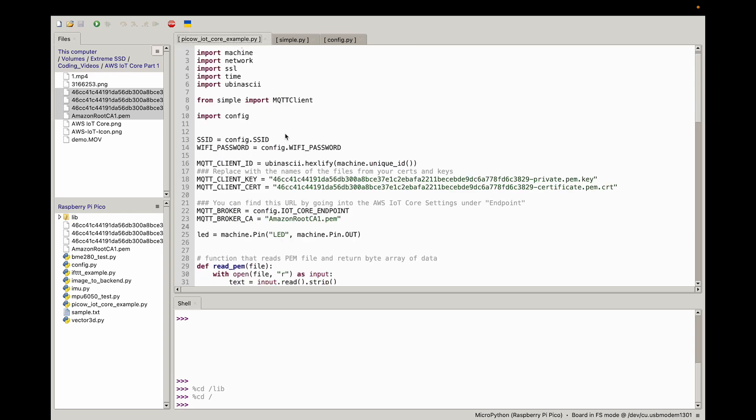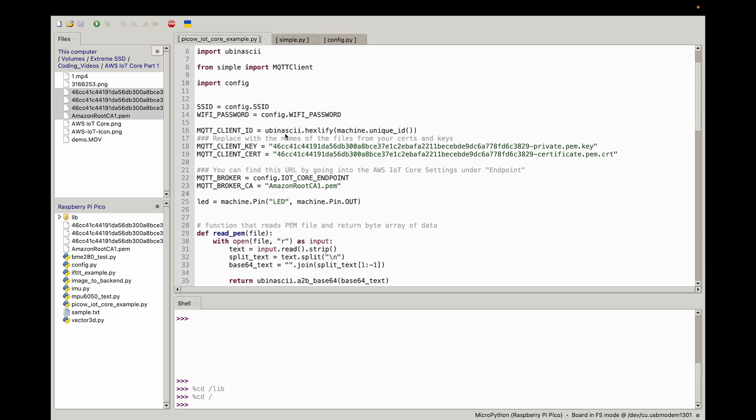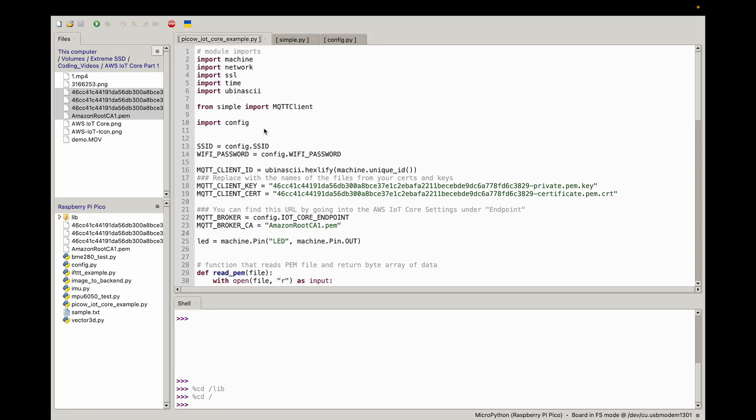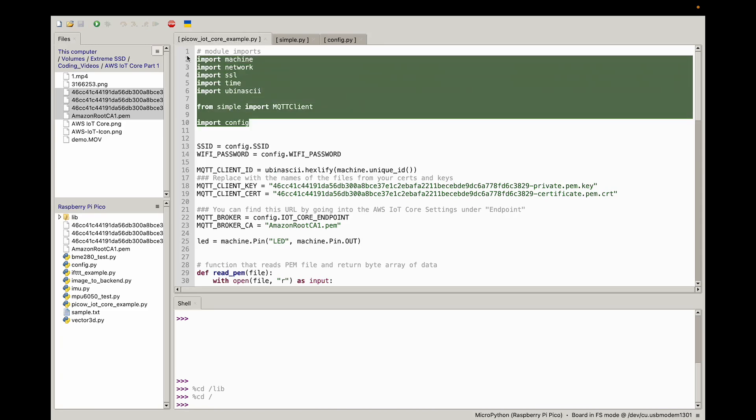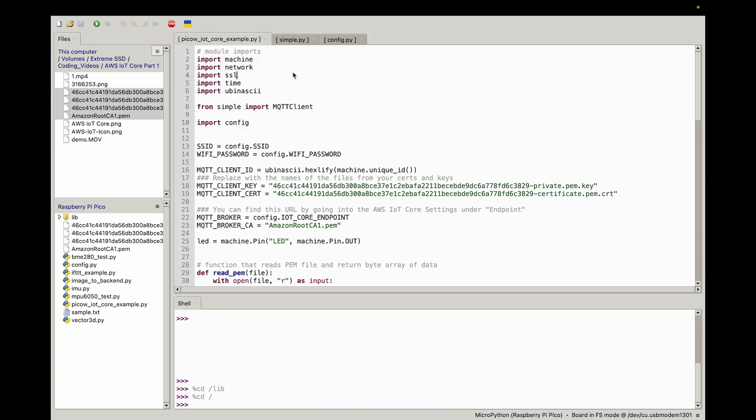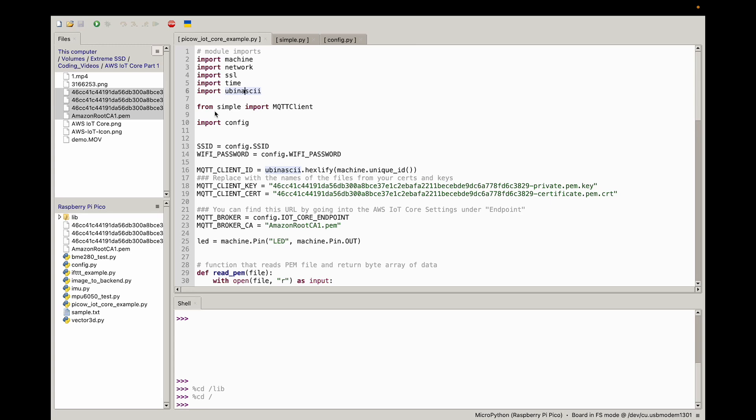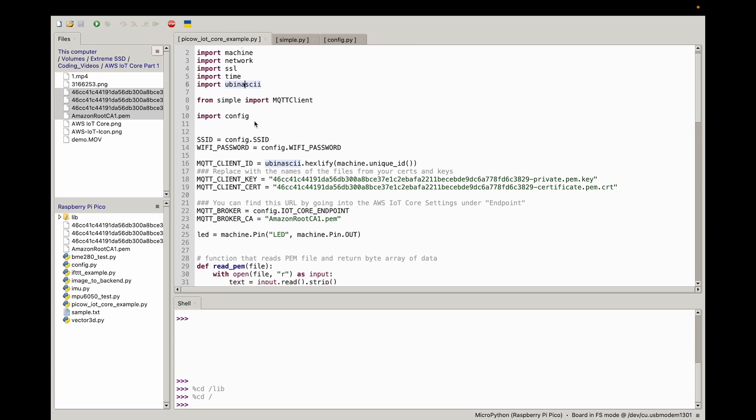We pretty much have all of our setup almost done. In this code, we have the required imports: machine to manage the LED on and off, network to connect to the internet, SSL because we have to do some things with the SSL certificate when communicating with AWS, ubinascii to do some binary transformations, and importantly this MQTT client which will allow us to subscribe to that topic on AWS core and wait for messages from AWS IoT core on the device.